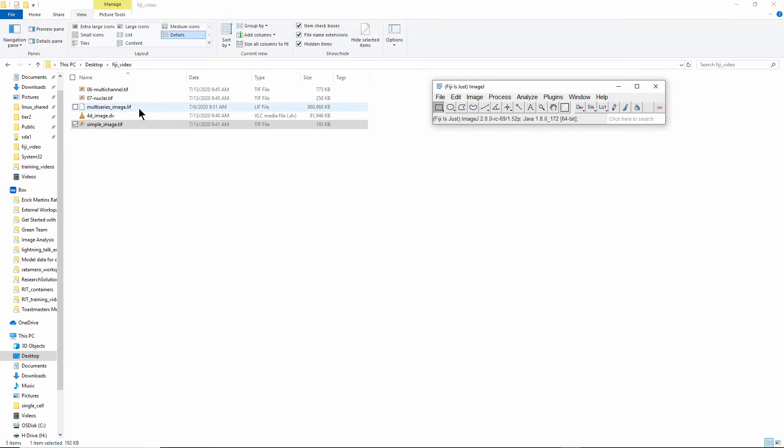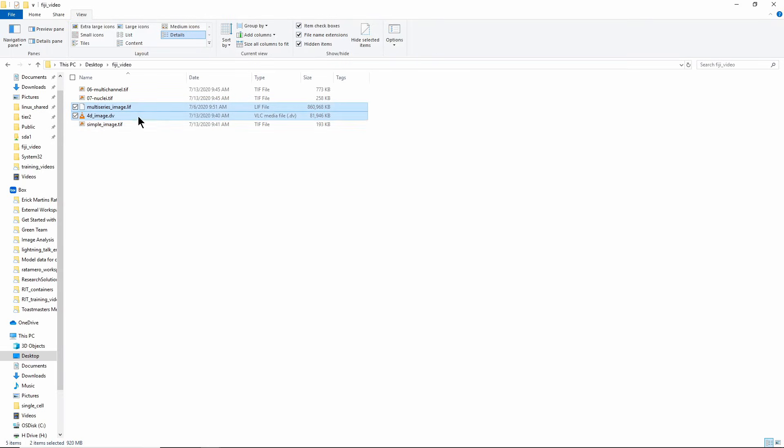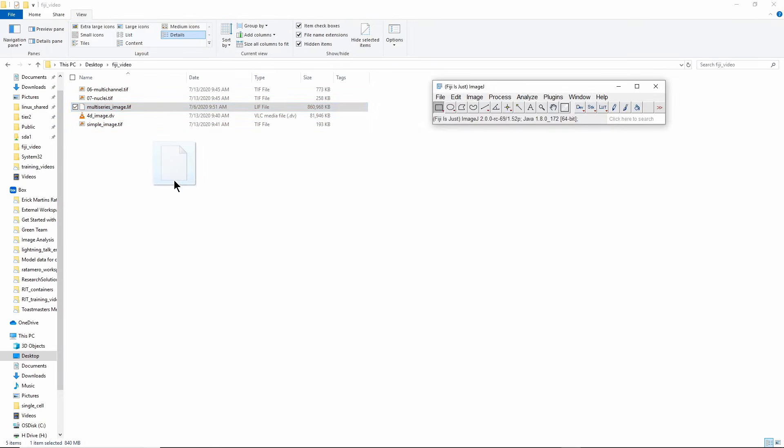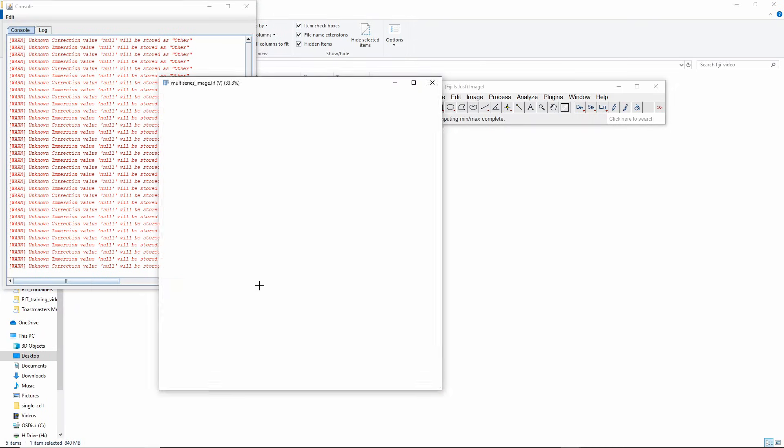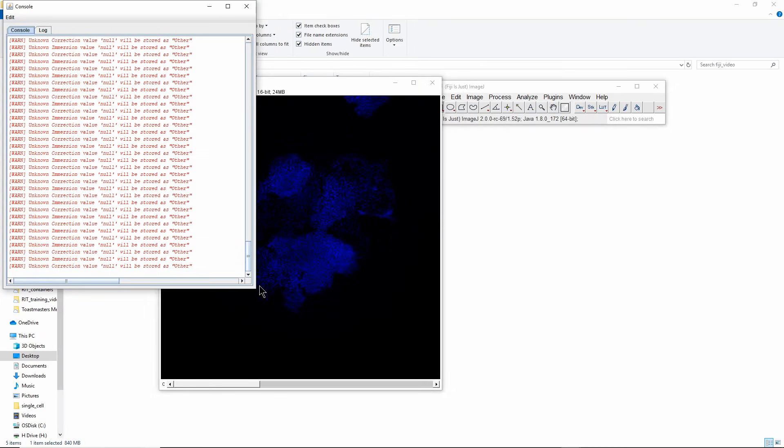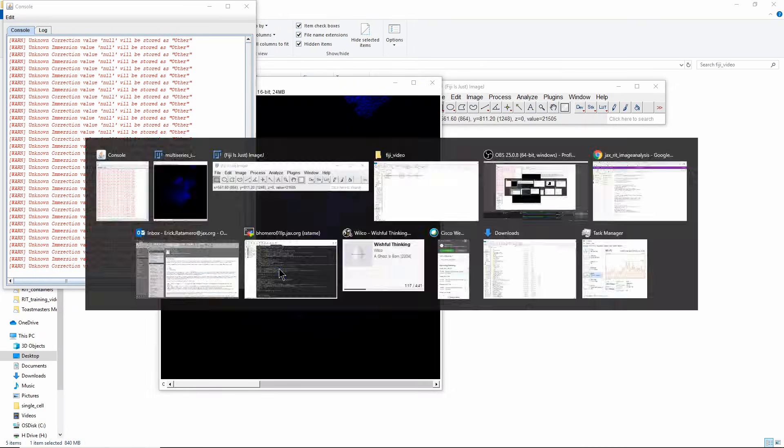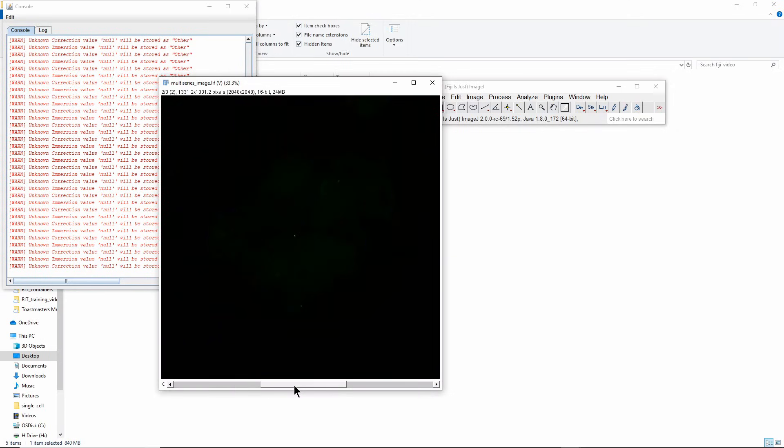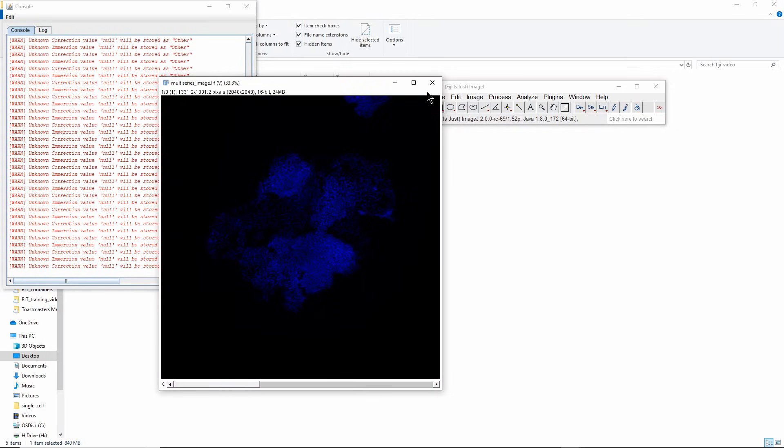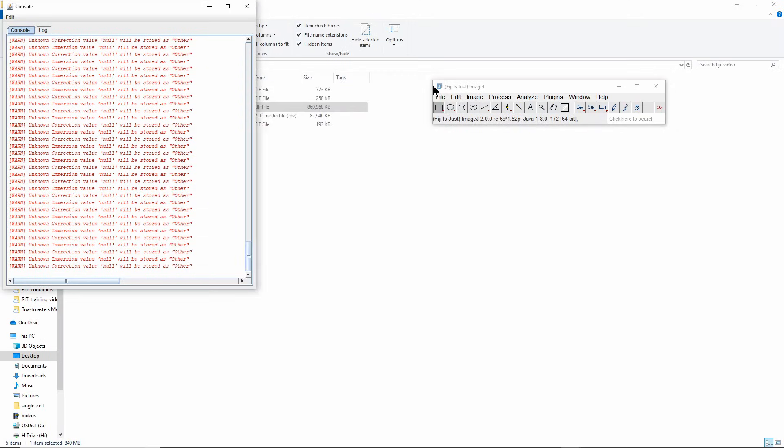Just as an example I'll try to drag this LIF image here into Fiji. You will see it will open, but it will open a single image. There it is. It will open one image with three channels, while in reality if you look at the file size here it's something like 860 megabytes. So of course that's not one single image.